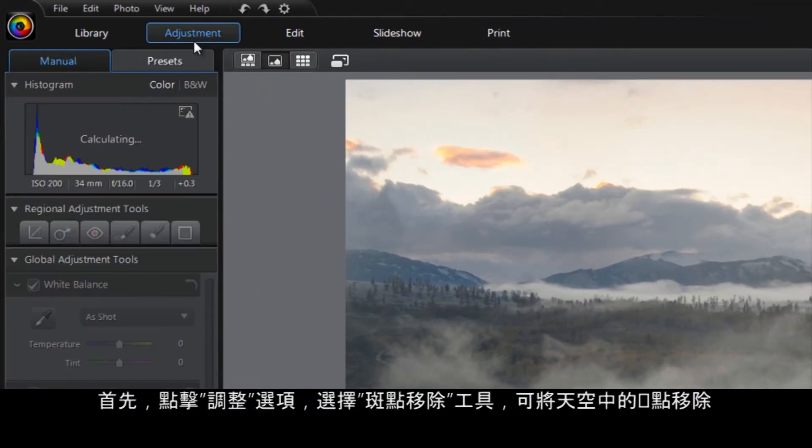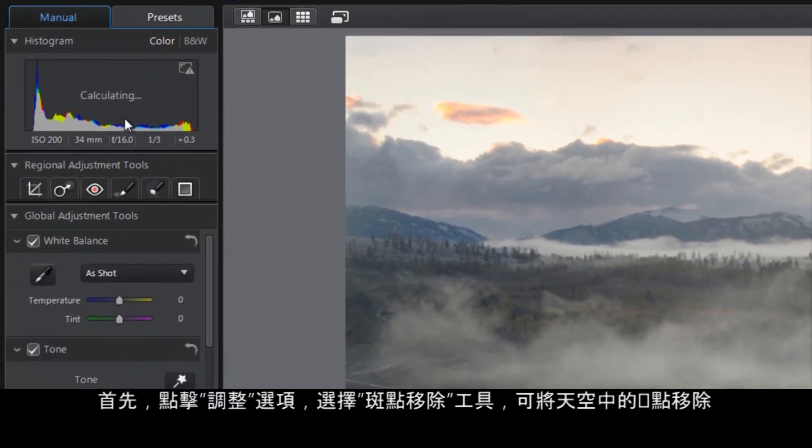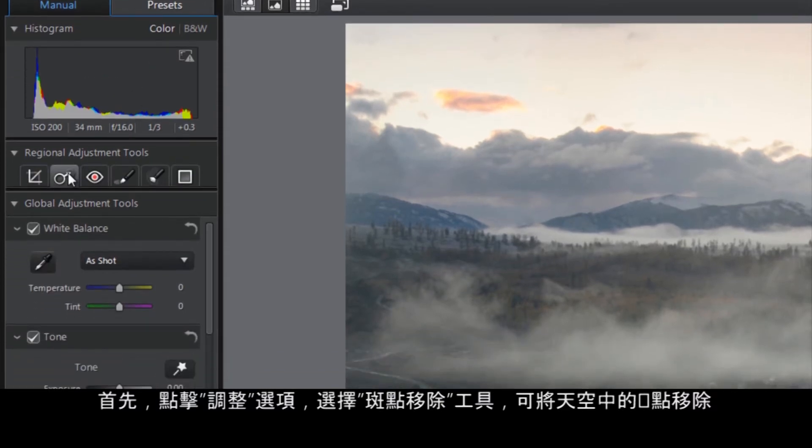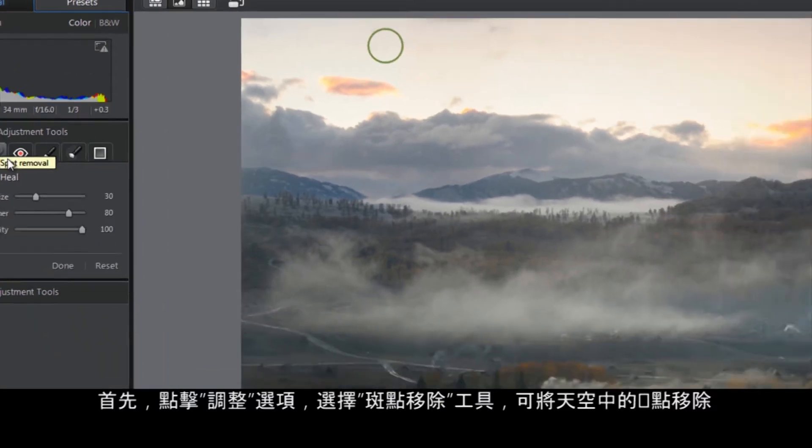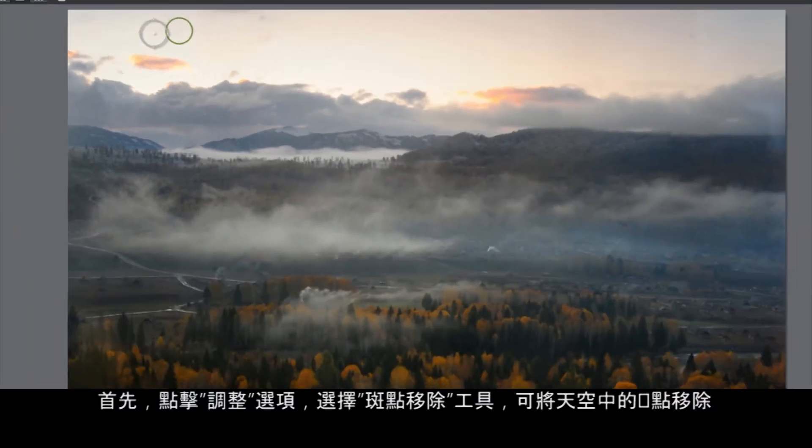First, click the Adjustment tab and select the Spot Removal tool to get rid of the blotches in the sky.